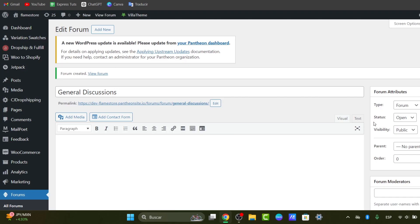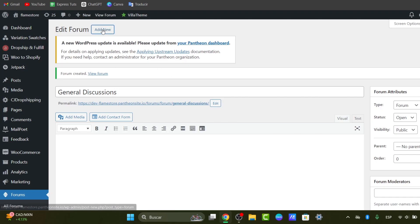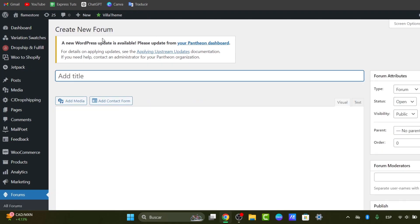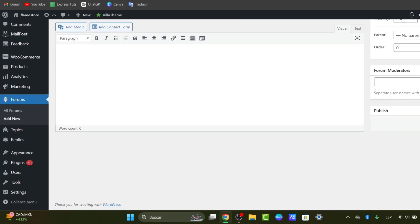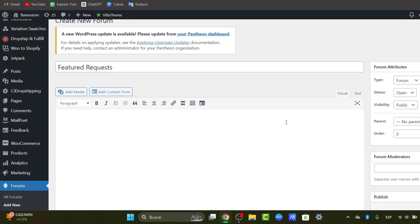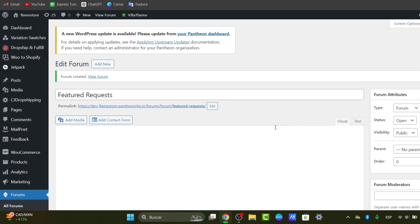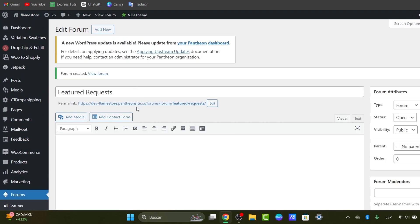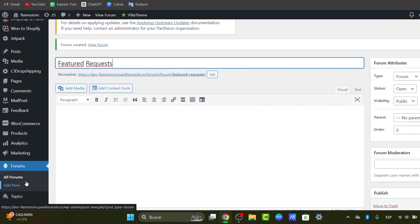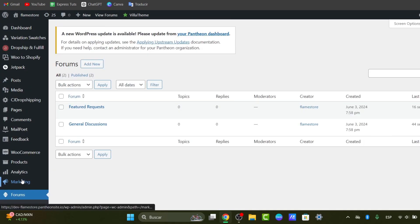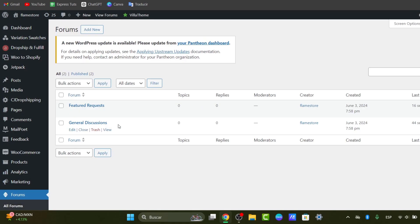You can repeat this process to create additional categories as you need to. Let's say for example, let's go for feature requests. I publish it and I created another forum. As you can see now, hit into all forums and you can see that we have two forums created, general discussions and feature requests.